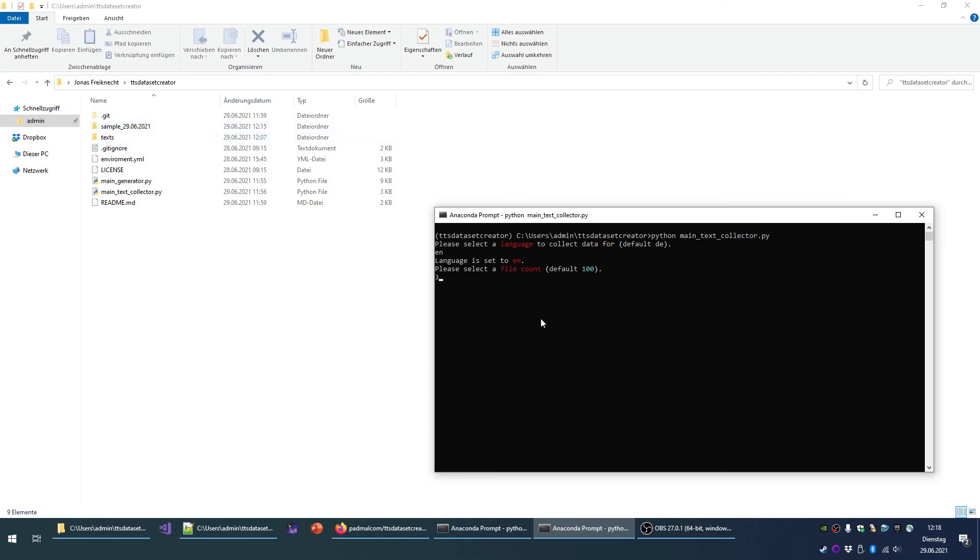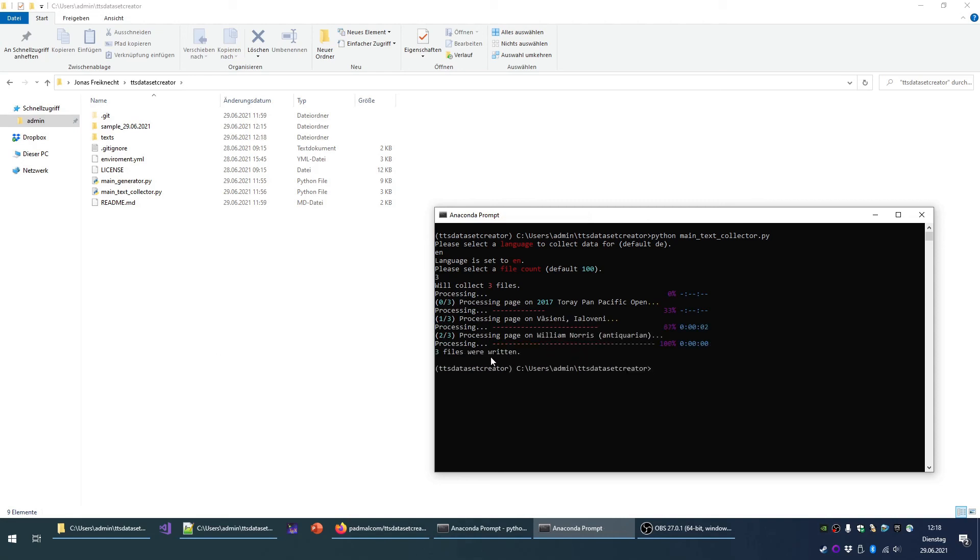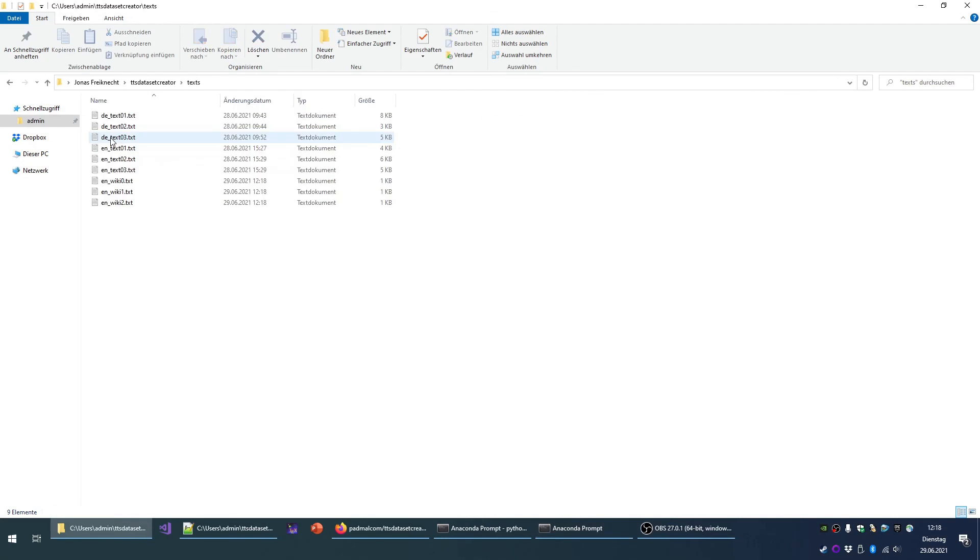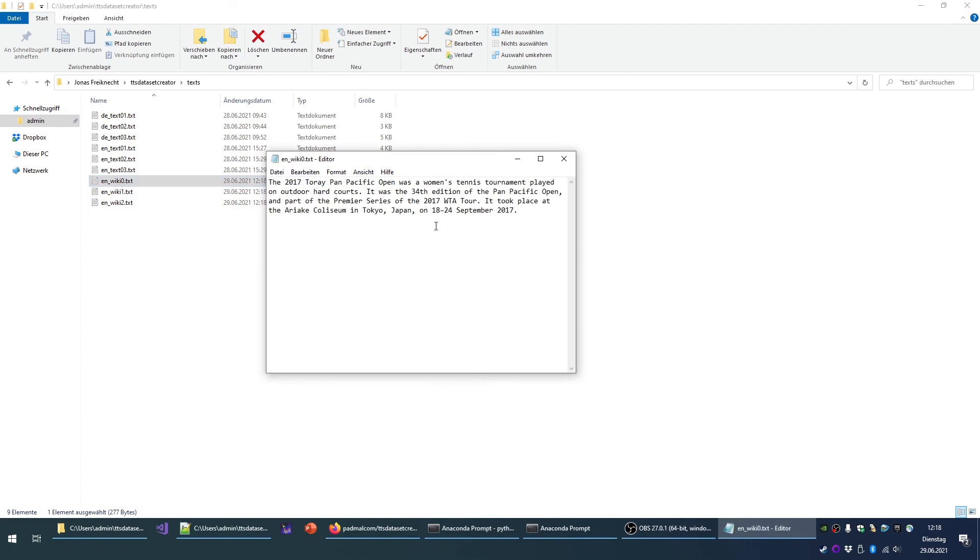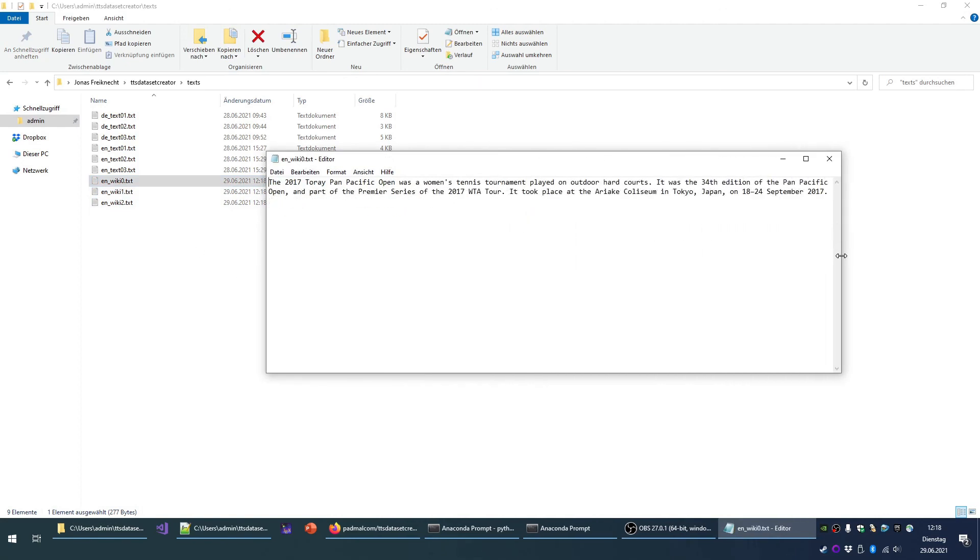I will enter 3 to download 3 summaries. And downloading starts. We can see that we have some random topics for Toure Pan-Pacific Open. No idea what that is. But we can look it up here because these three files have just been created. And here we can see the summary.